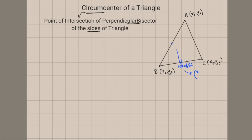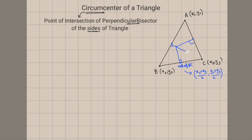The midpoint of BC is nothing but (X2+X3)/2, (Y2+Y3)/2, as we have seen in the first lecture. Similarly, for AB the perpendicular bisector will be at 90 degrees, and similarly for AC the perpendicular bisector looks something like this. These three perpendicular bisectors intersect at a point — let's say this is some O — and this O is called the circumcenter.